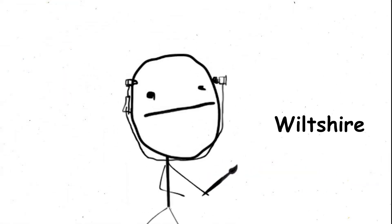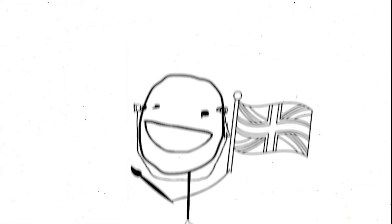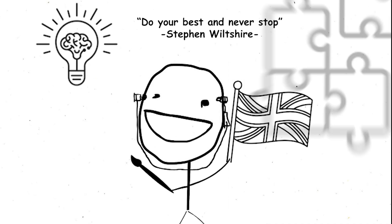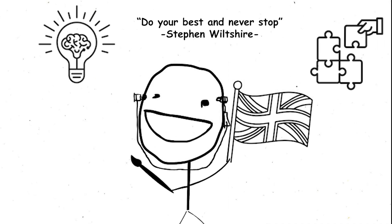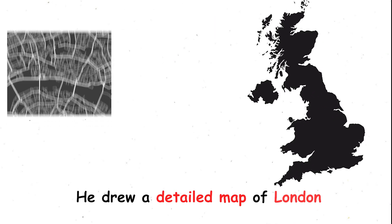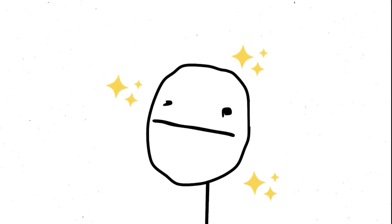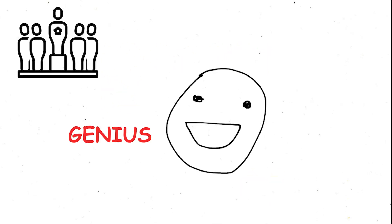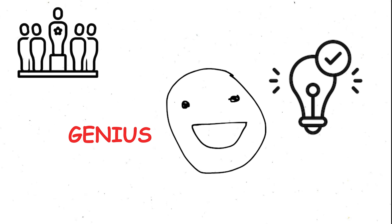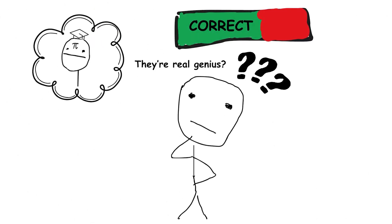Take Stephen Wiltshire, a famous British artist with Savant syndrome. He drew a detailed map of London after just one helicopter ride. Their abilities are truly impressive, leading some to call them geniuses, and they'd be partly right.